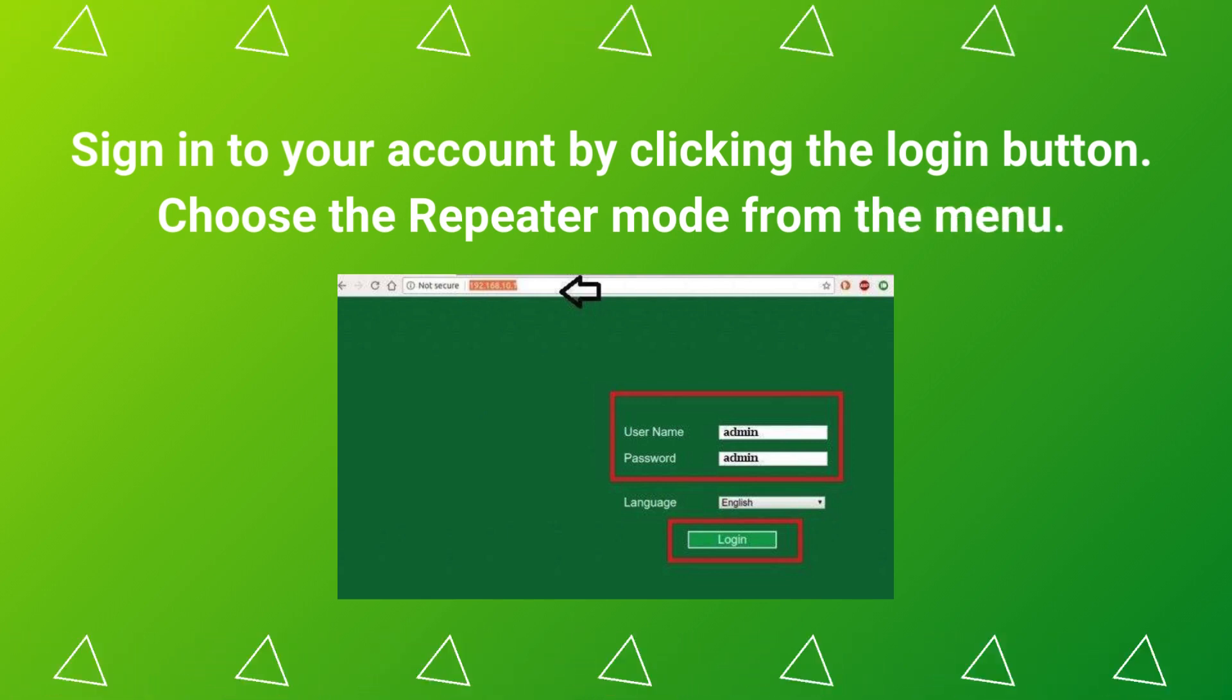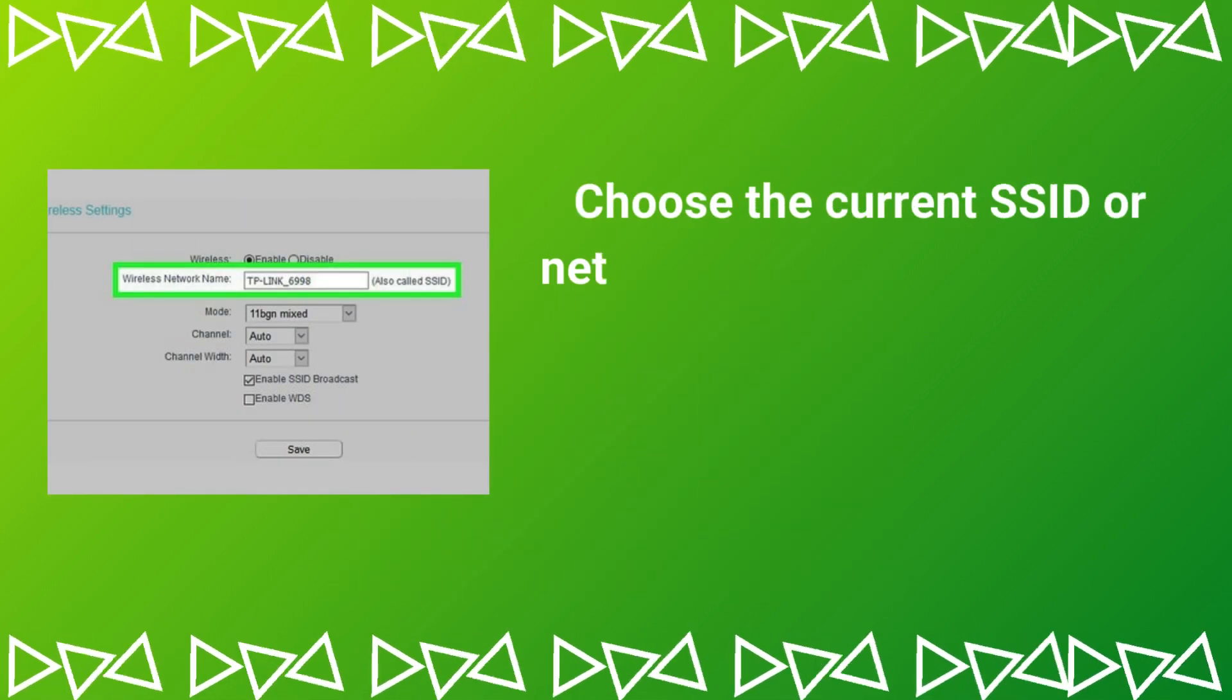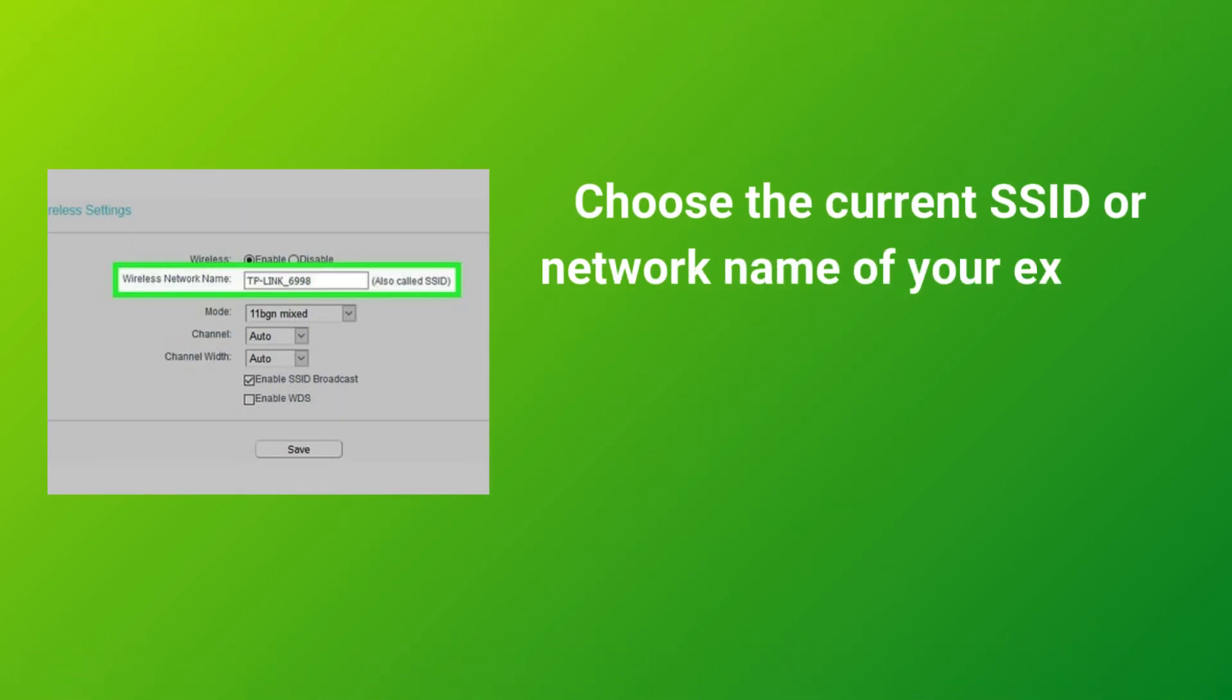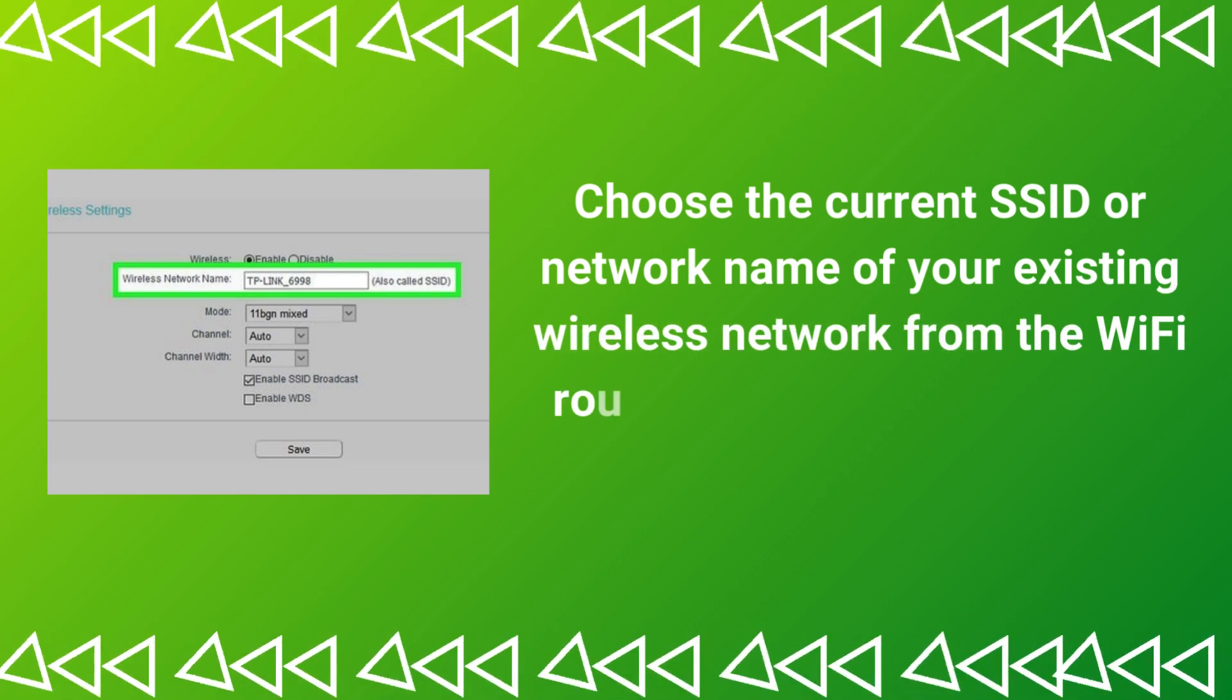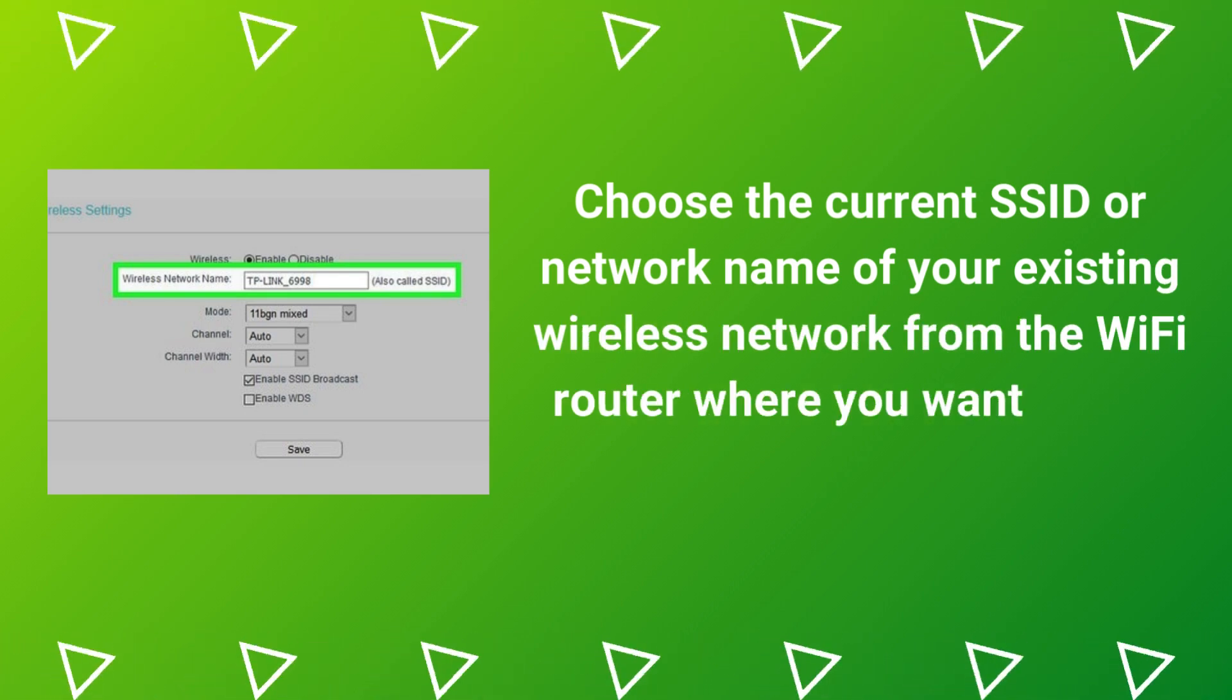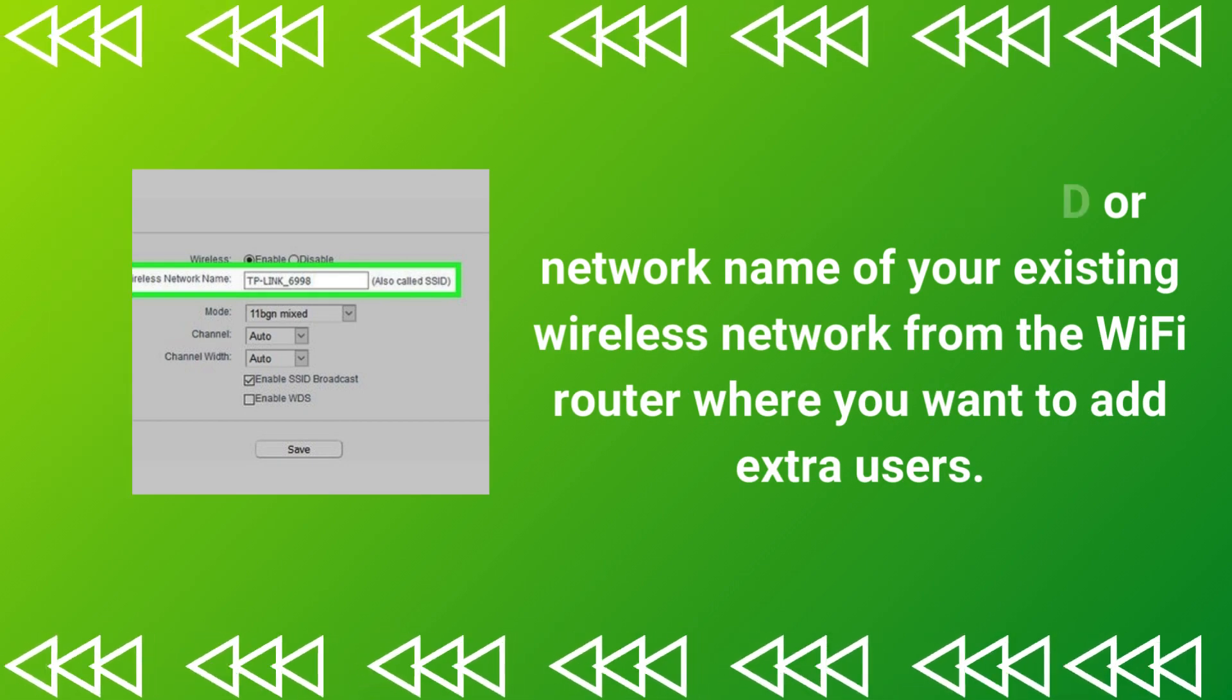Choose the Repeater Mode from the menu. Choose the current SSID or network name of your existing wireless network from the Wi-Fi router where you want to add extra users.